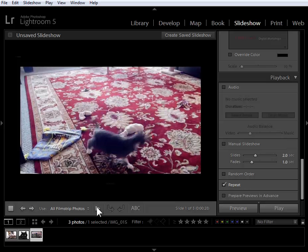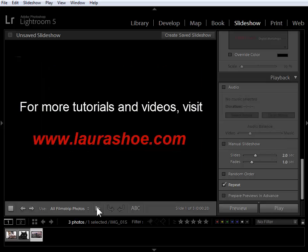So that's the highlights of what's new in Lightroom 5. For more videos and articles on Lightroom 5, visit laurashoe.com. And for more in-depth Lightroom training, check out my Lightroom Fundamentals and Beyond and Producing Great Output video series available on laurashoe.com and on Amazon.